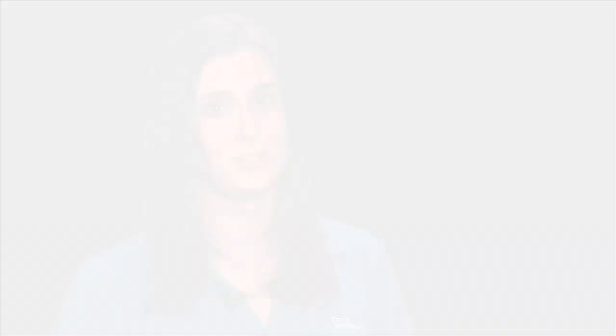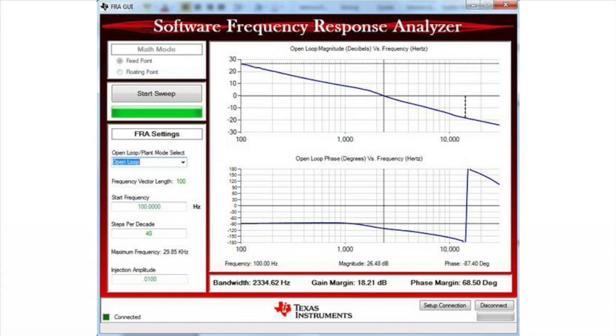The SFRA enables quick analysis and tuning of the control loop in power supply designs. It is comprised of a software library which contains functions that can be called by your power supply program. These functions inject a range of frequencies into the power stage and measure the response of the control loop. This data is then transmitted via USB to a PC-based GUI, which will display the output of the Bode plot along with the raw data from the analysis in an Excel file.